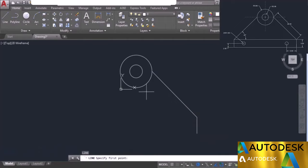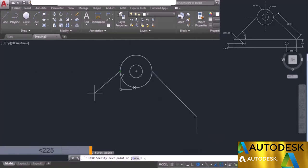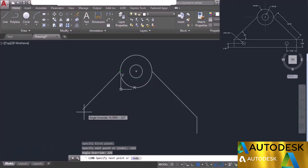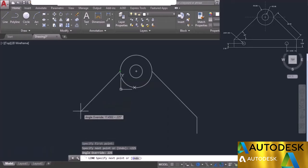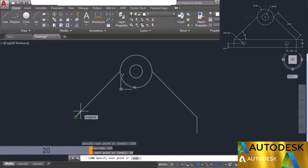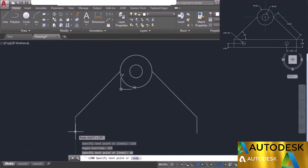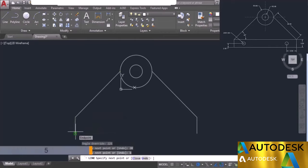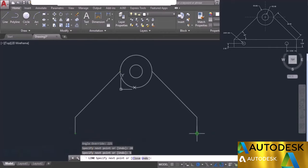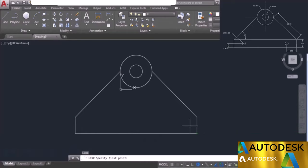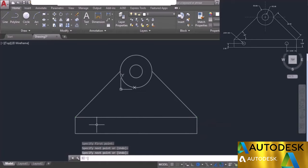For the second side, go to the next quadrant, type the angle sign and enter 225 degrees, then type 20 and press enter. Move downwards, enter a length of 5, and press enter. Join with the existing point and press enter. Then press enter again to repeat the line tool and join the two remaining points. There we have it.